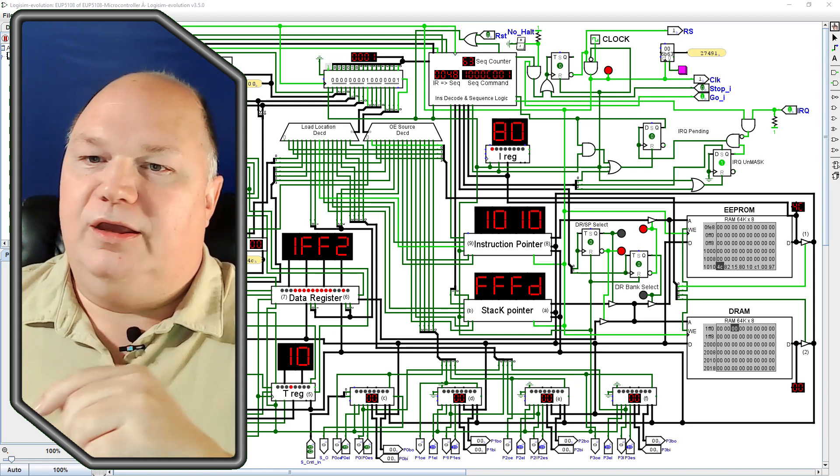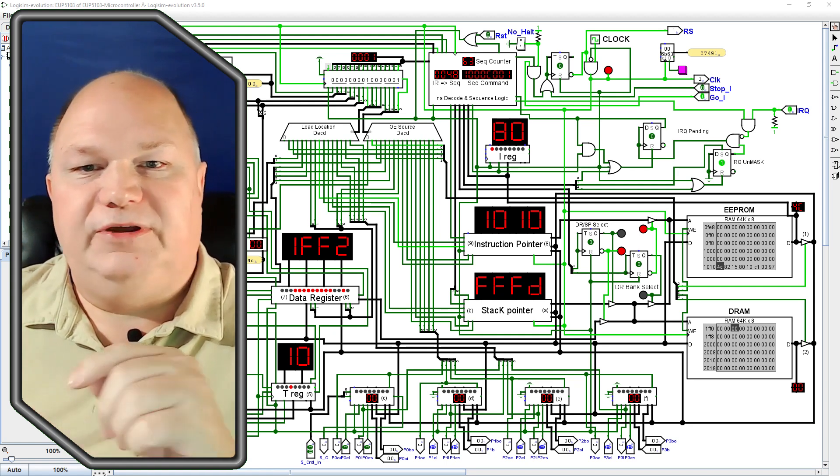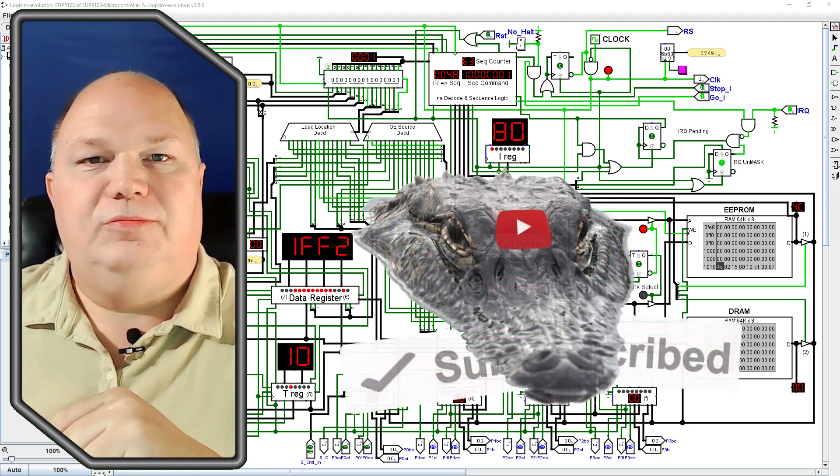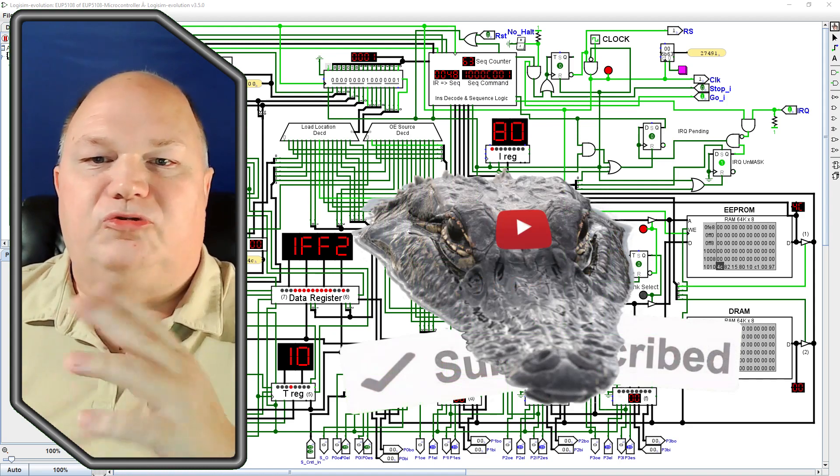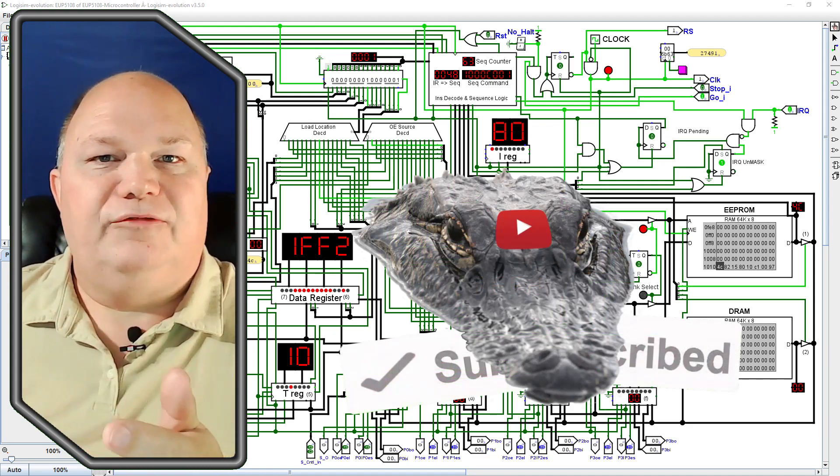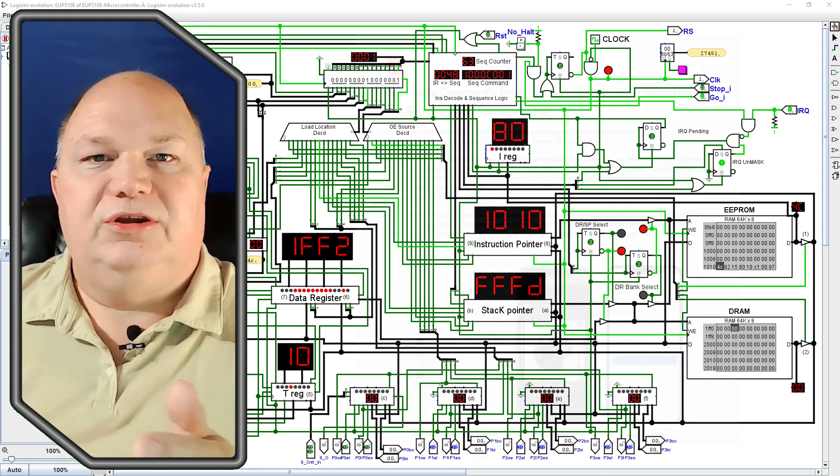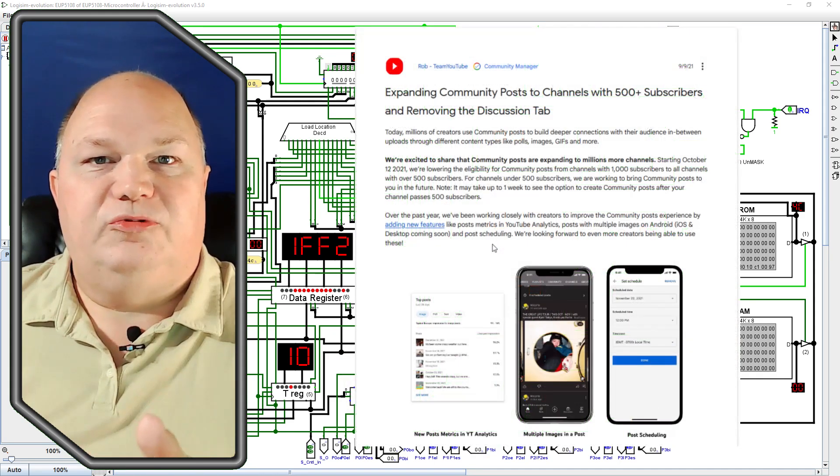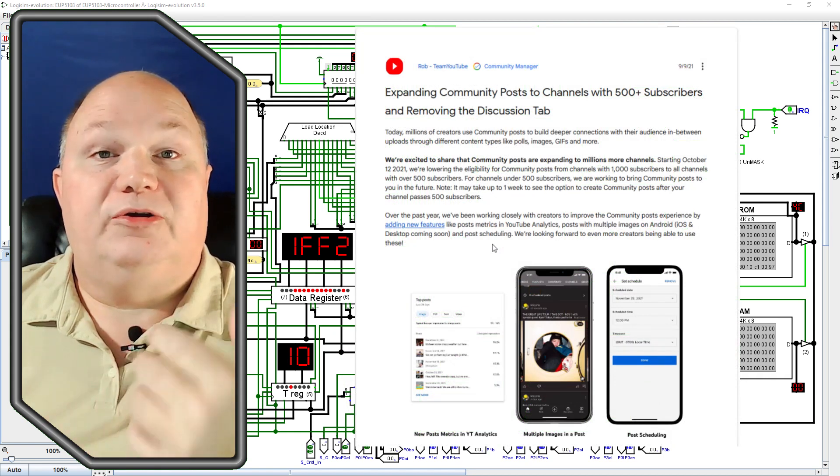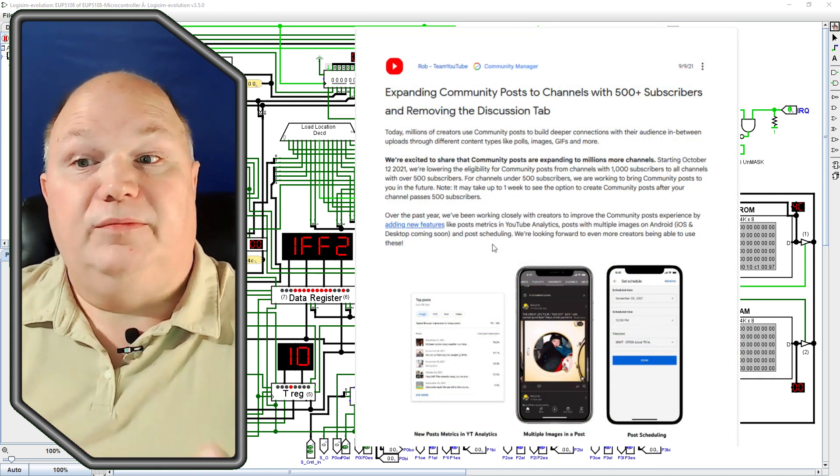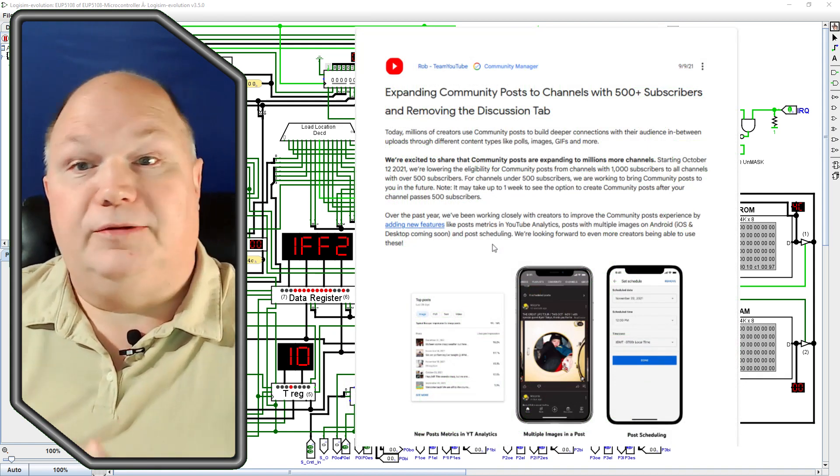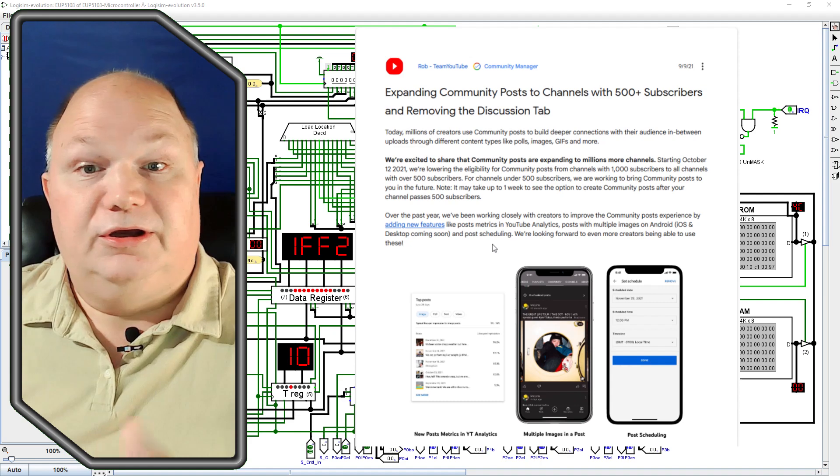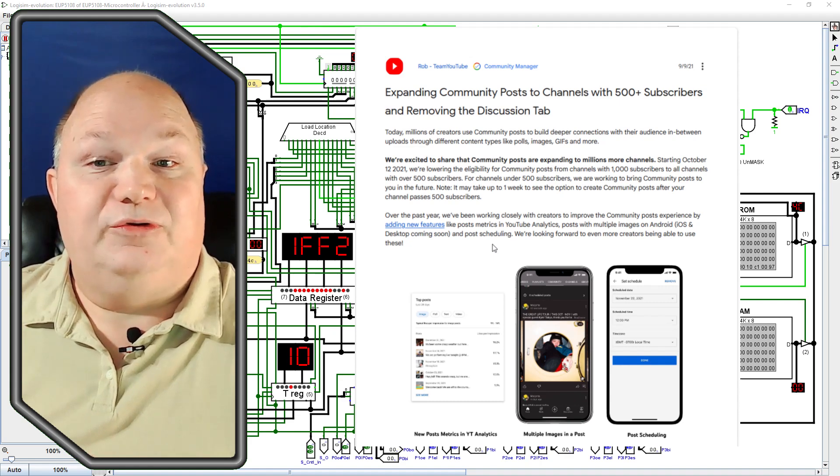And if you haven't already, please feed that YouTube algorithm by dropping a like and subscribing to the channel. Once we get to 500 subscribers, YouTube will open up the community tab, allowing for polls, blog posts, and other fun features that enhance the viewer experience.